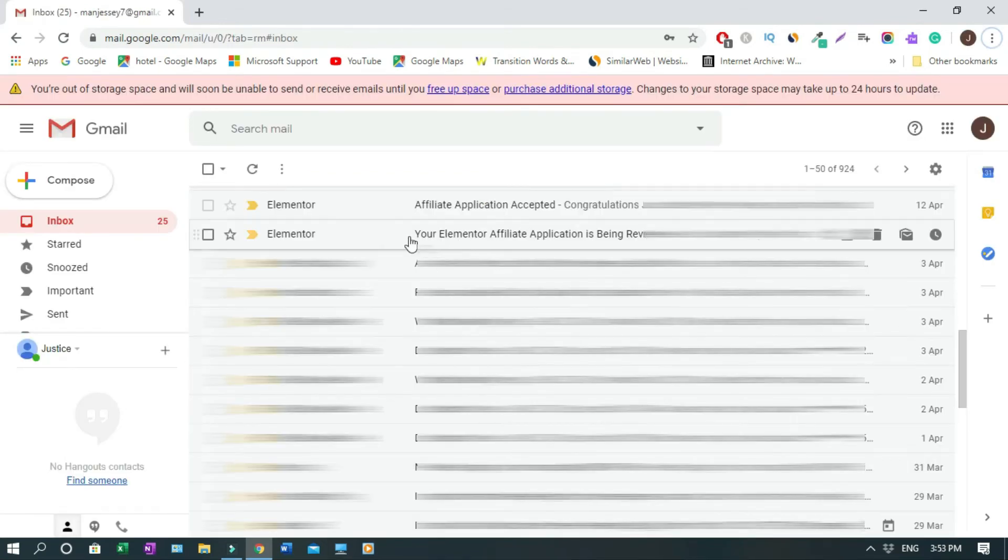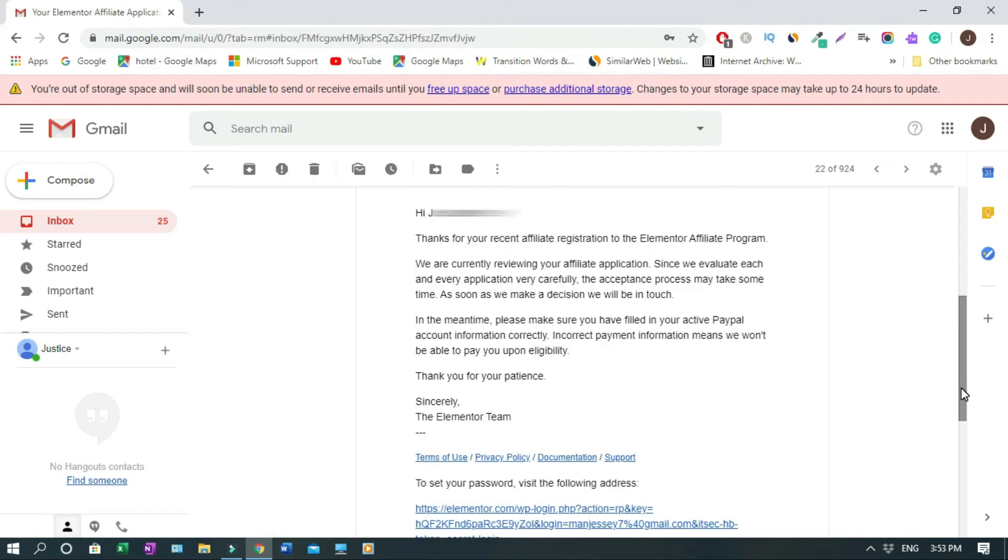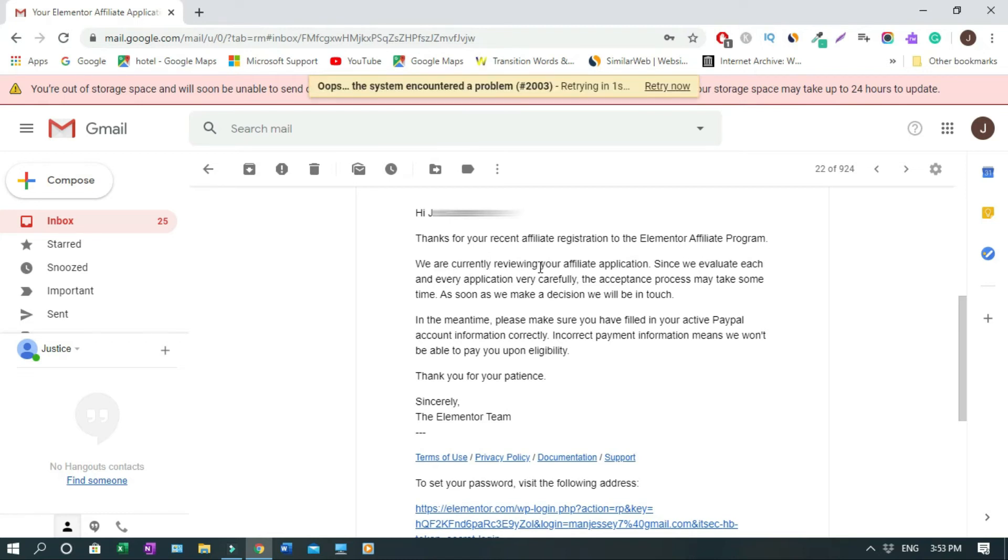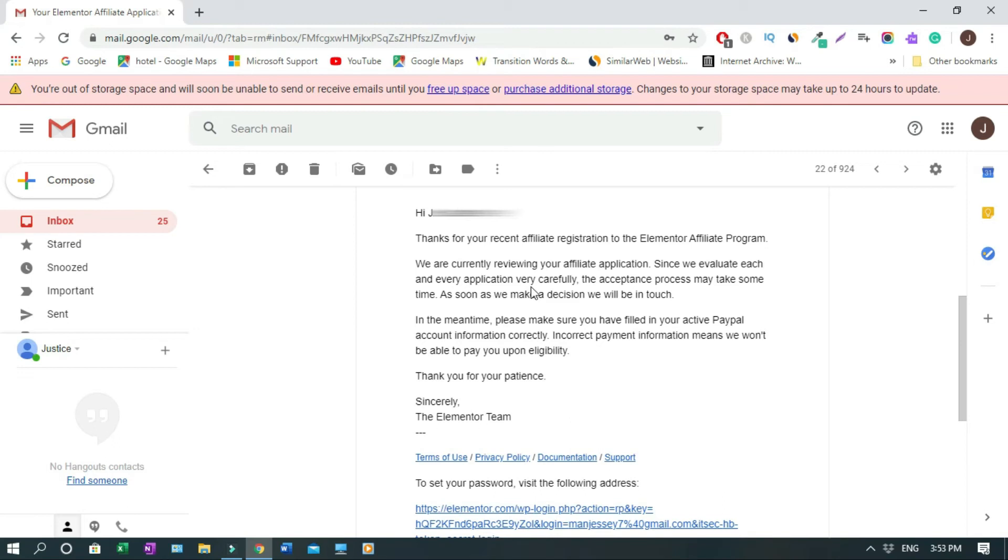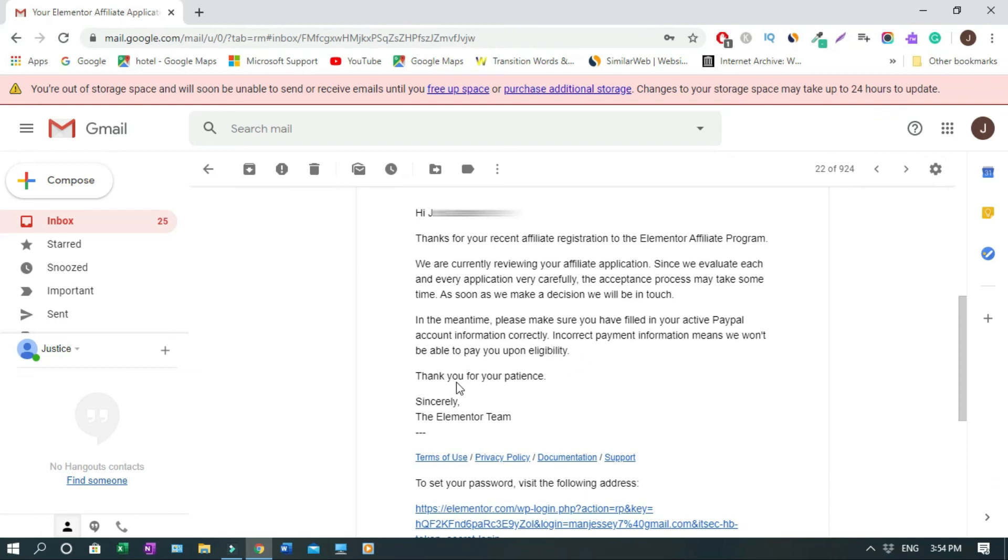So let's open the welcome email. It's like your Elementor Affiliate application is being reviewed. So you click it. So this is the message: Thank you for your recent affiliate registration to the Elementor Affiliate Program. We are currently reviewing your affiliate application. Since we evaluate each and every application very carefully, the acceptance process may take some time. As soon as we make a decision, we will be in touch. In the meantime, please make sure you have filled in your active PayPal account information correctly. Incorrect payment information means we won't be able to pay you upon eligibility. Thank you for your patience.